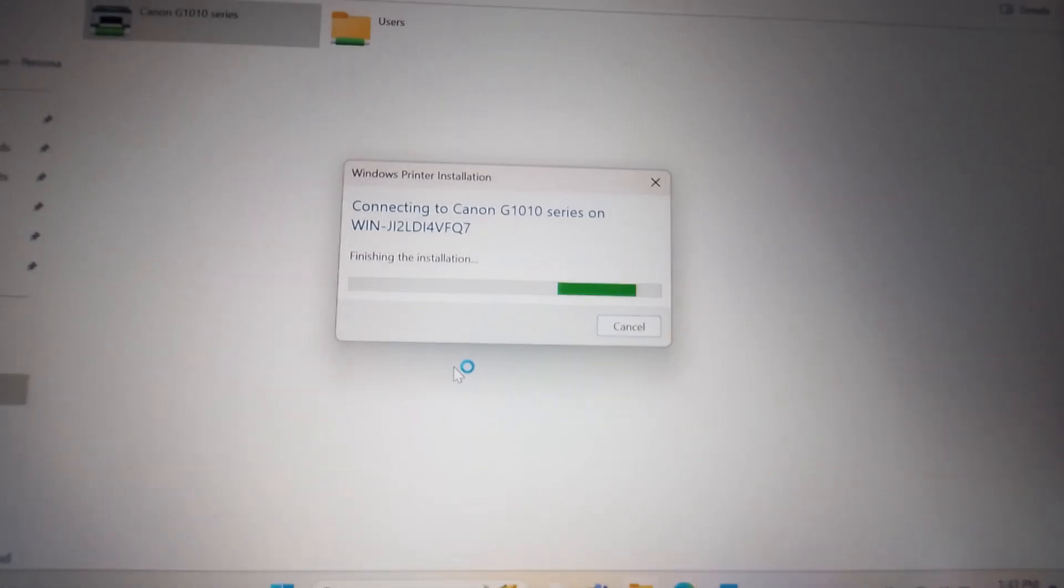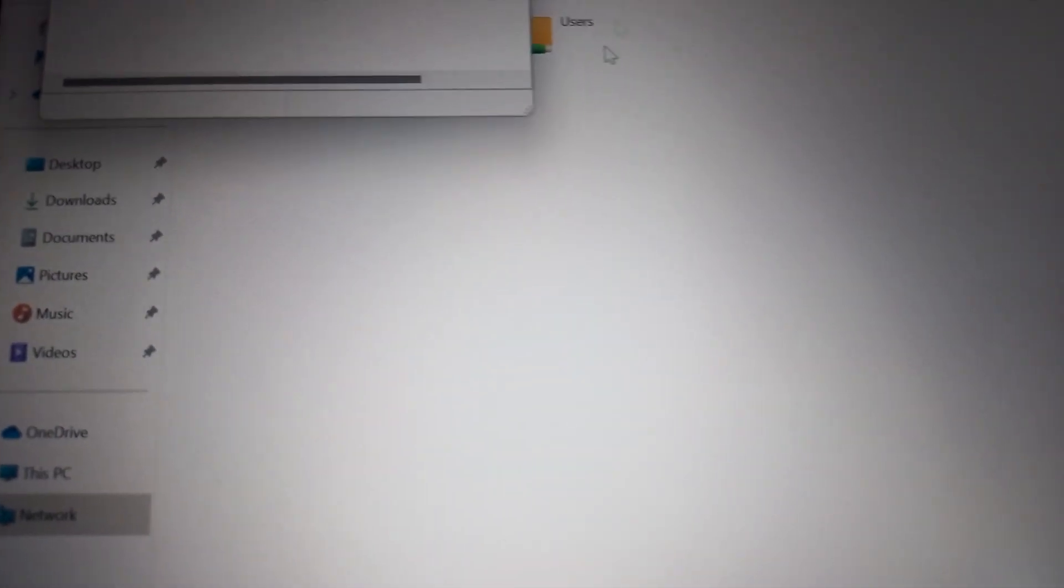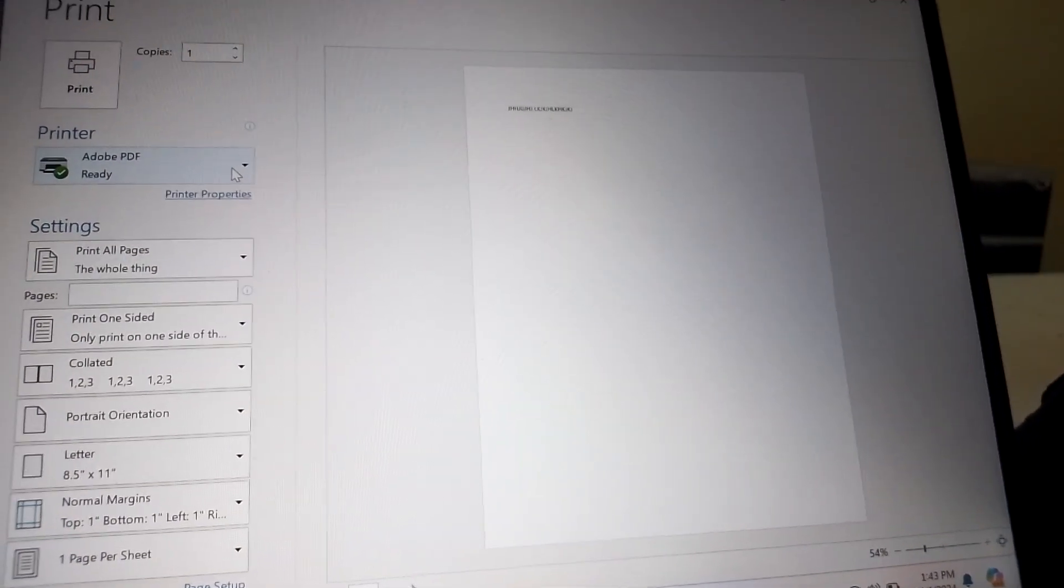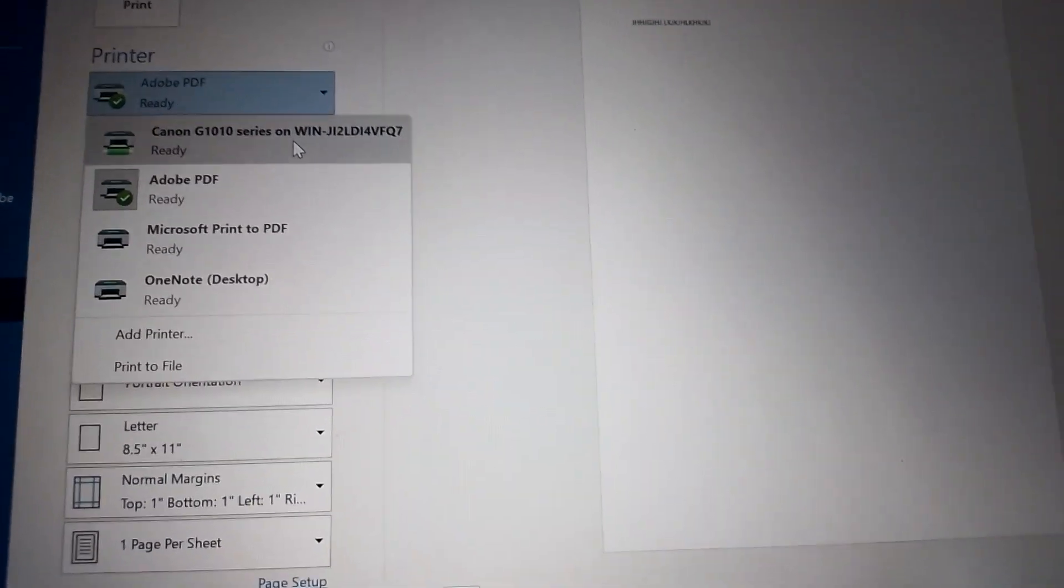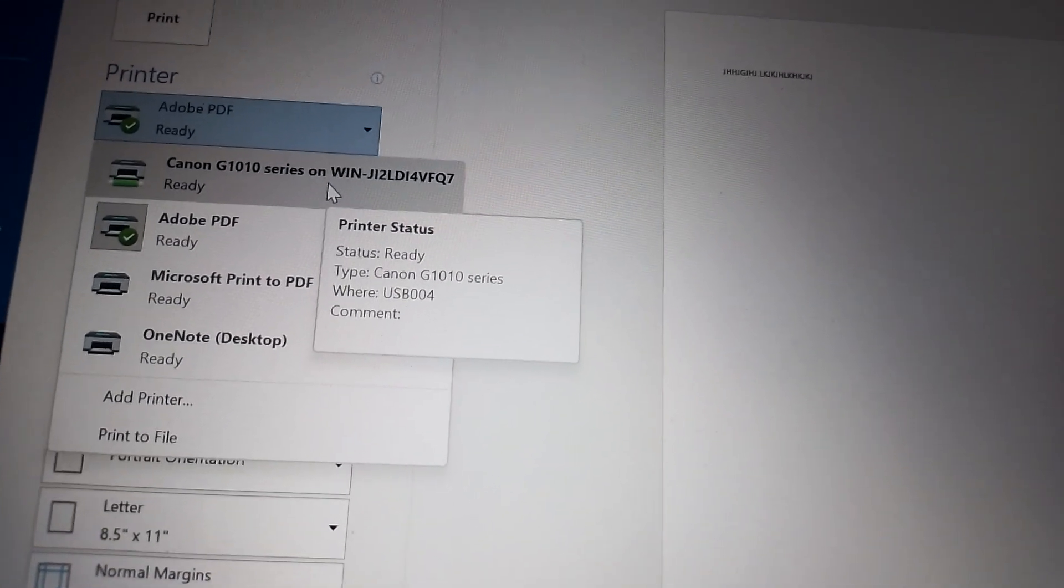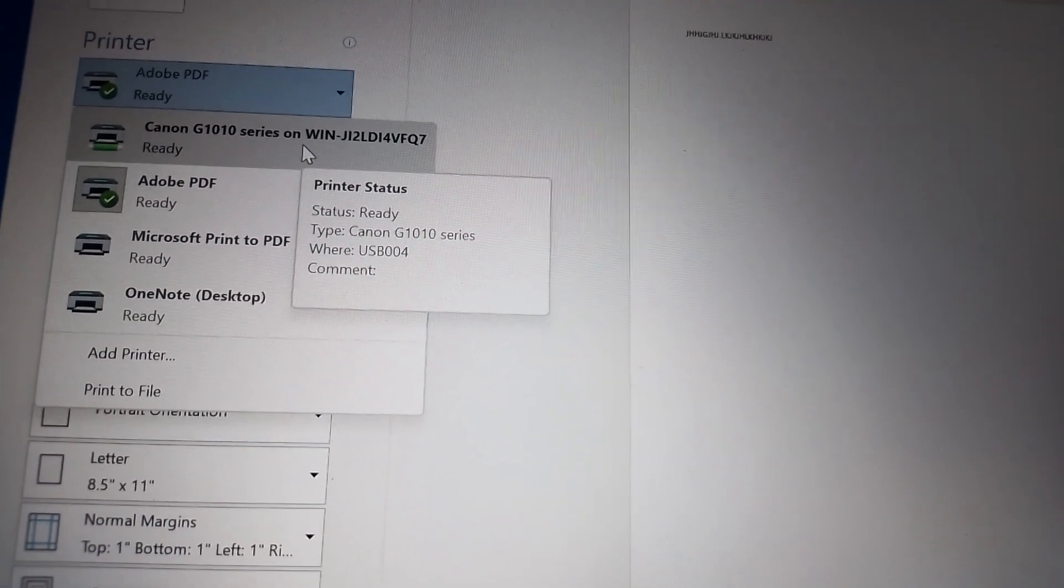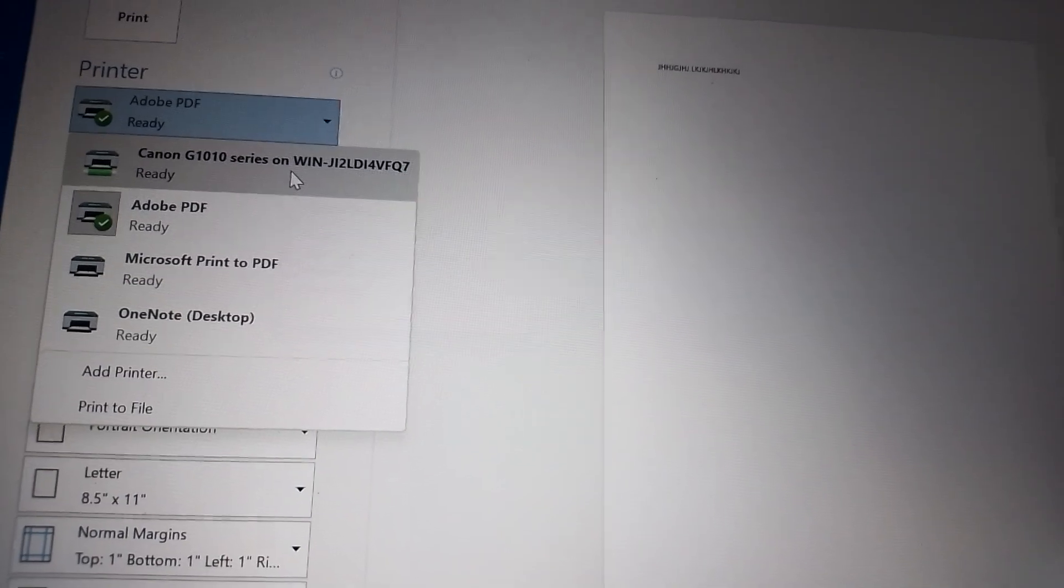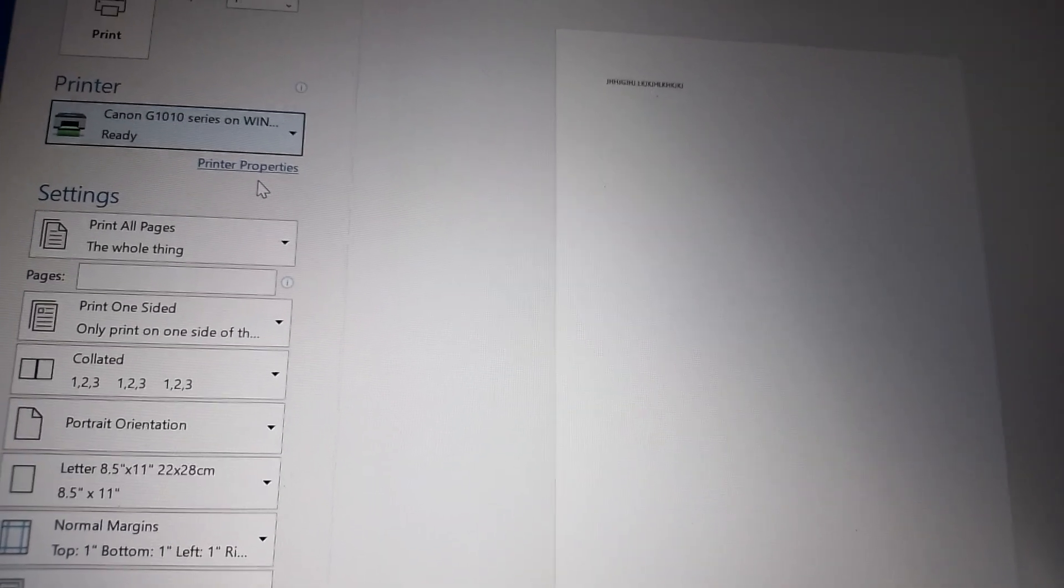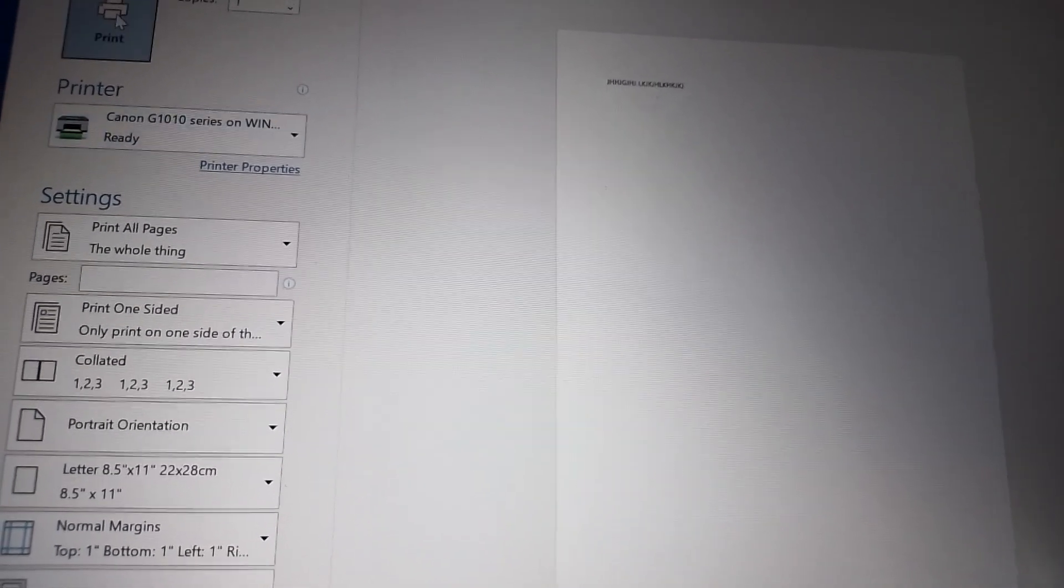So we are now connected to the printer. Now let's print the sample text that we have prepared here. So the Canon G1010 series on WINJ1 is now available, so connect it then let's print.